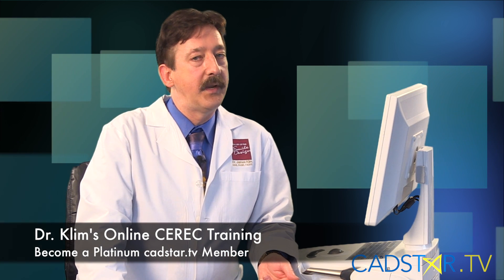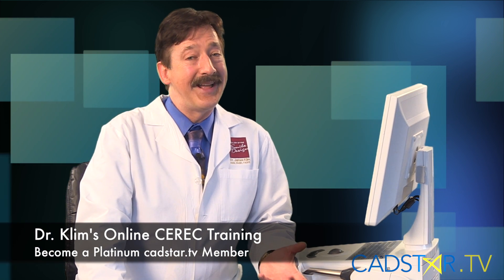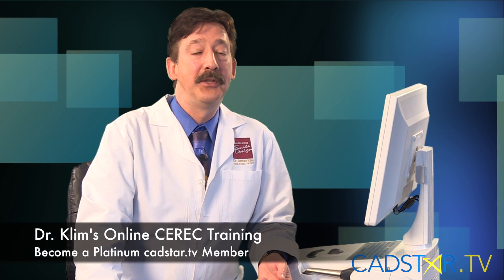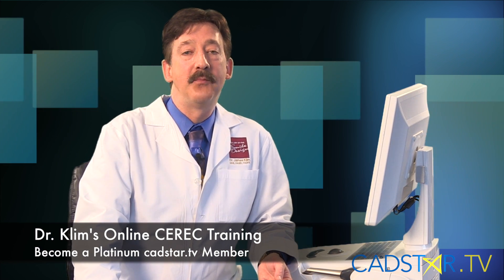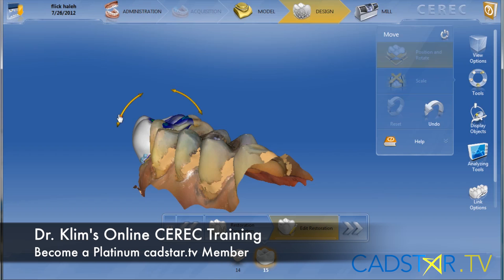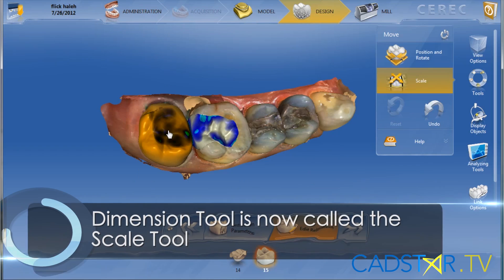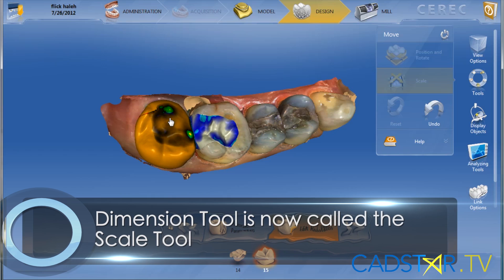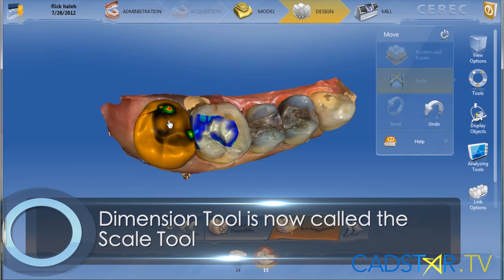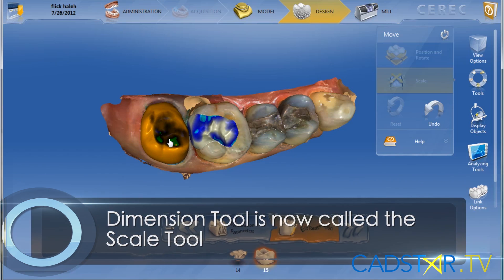We have the tools for it. The tools in 4.2 aren't much different than 4.0, but you will see a few changes in what we call the move tool. The move tool now includes positioning and rotation and it also includes the dimension tool. That is kind of nice.